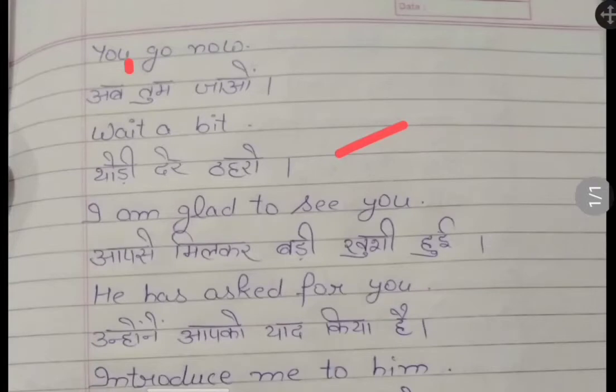Aap se mil kar badi khushi hui — I am glad to see you. Aap se mil kar badi khushi hui — I am glad to see you.